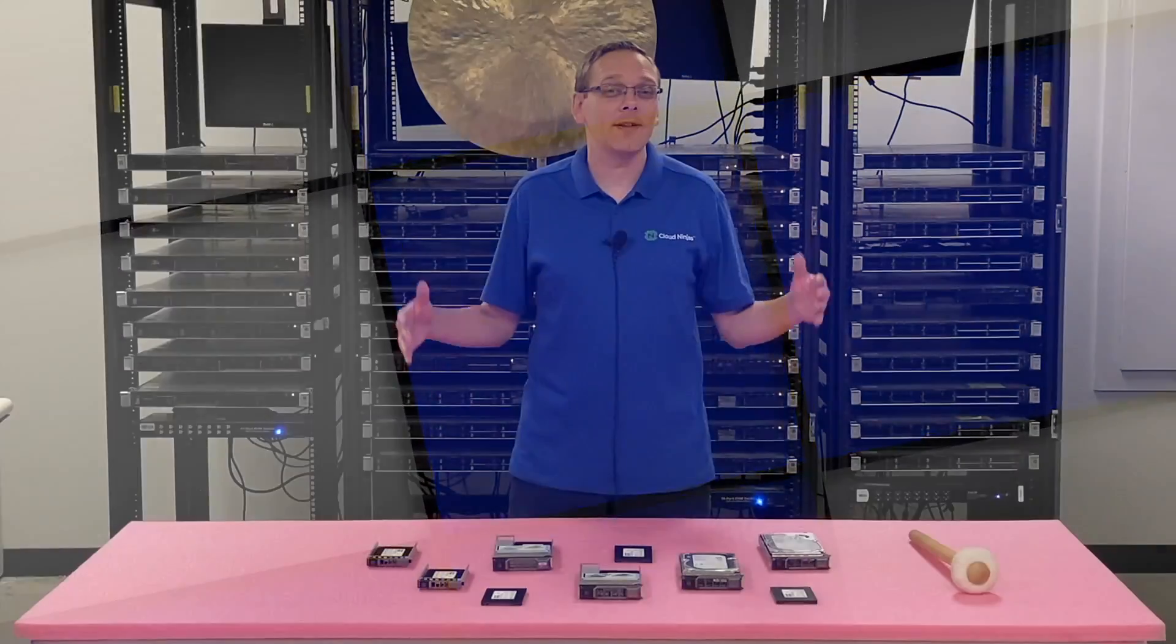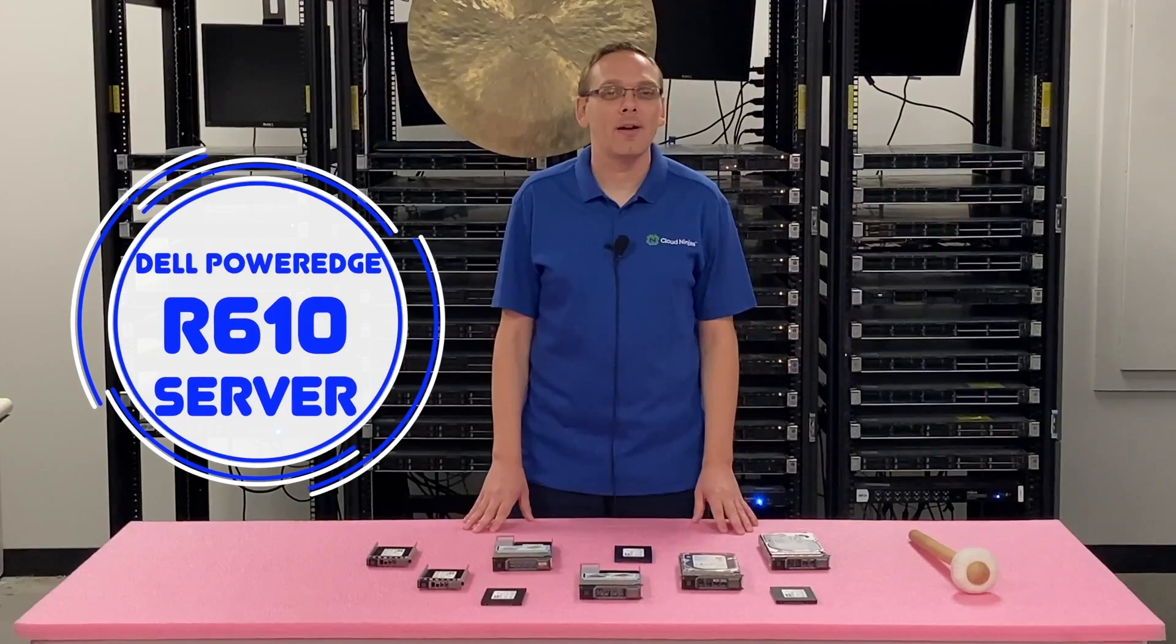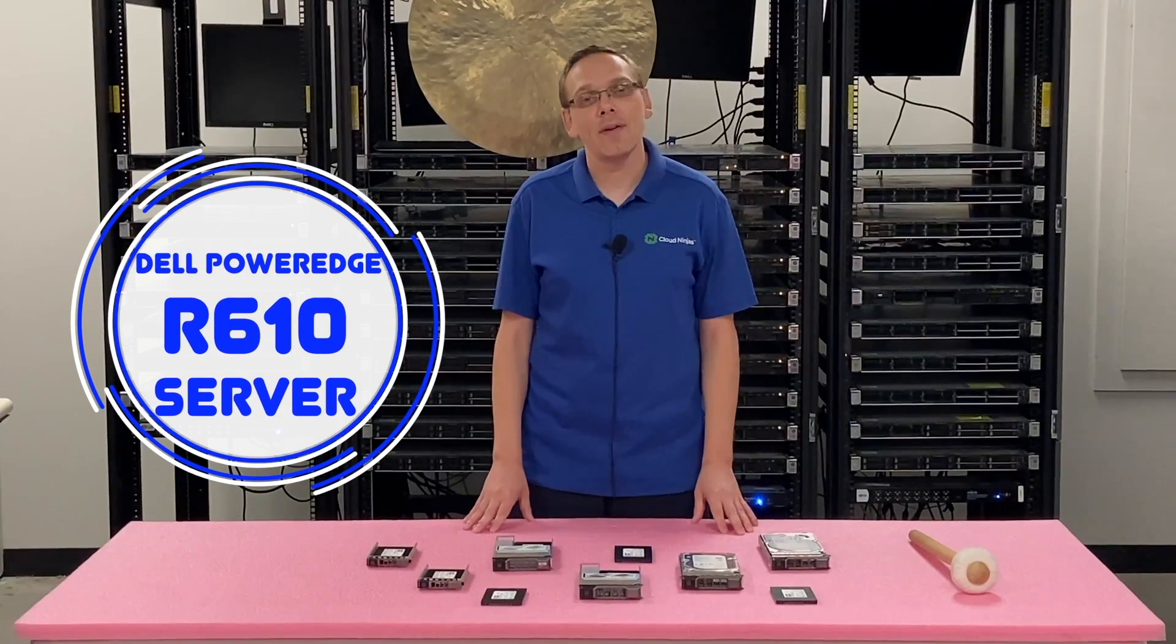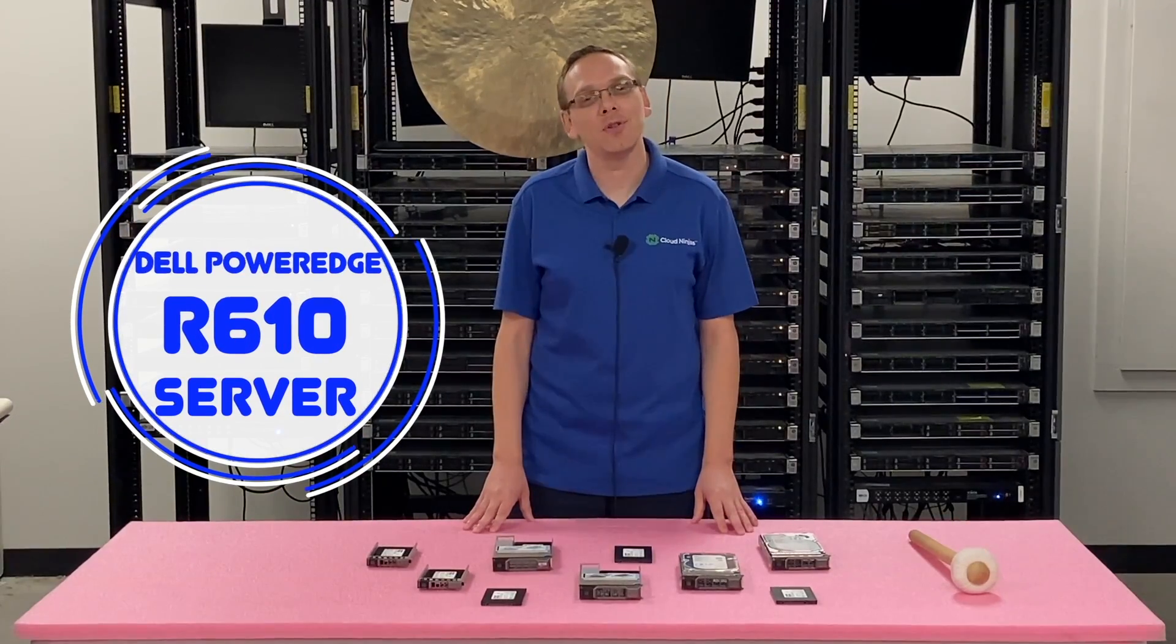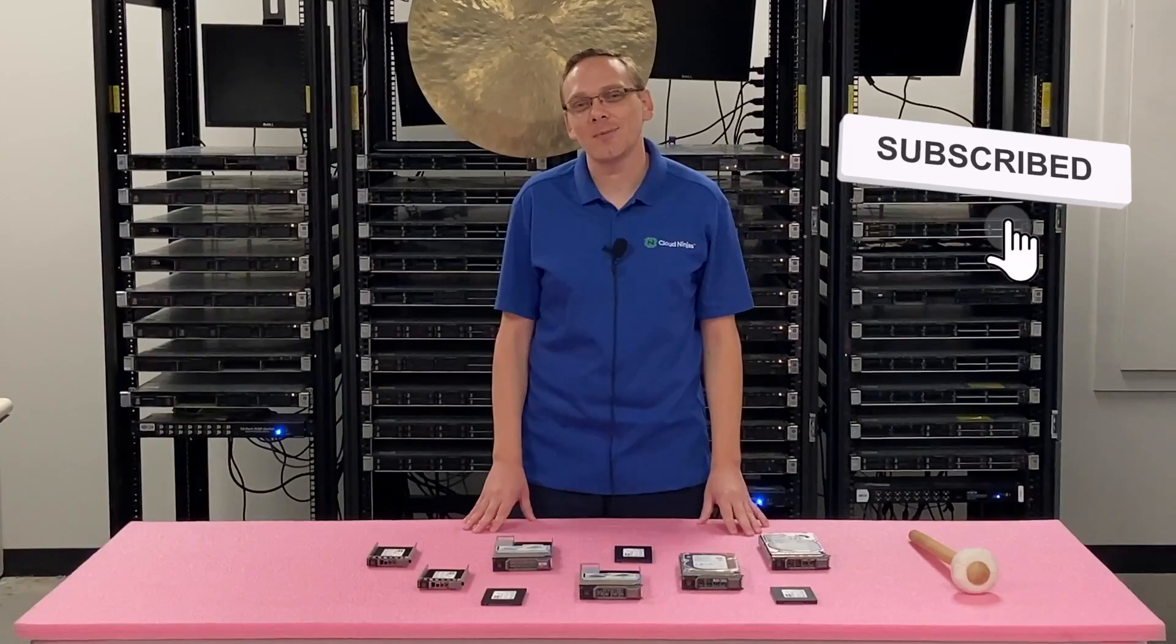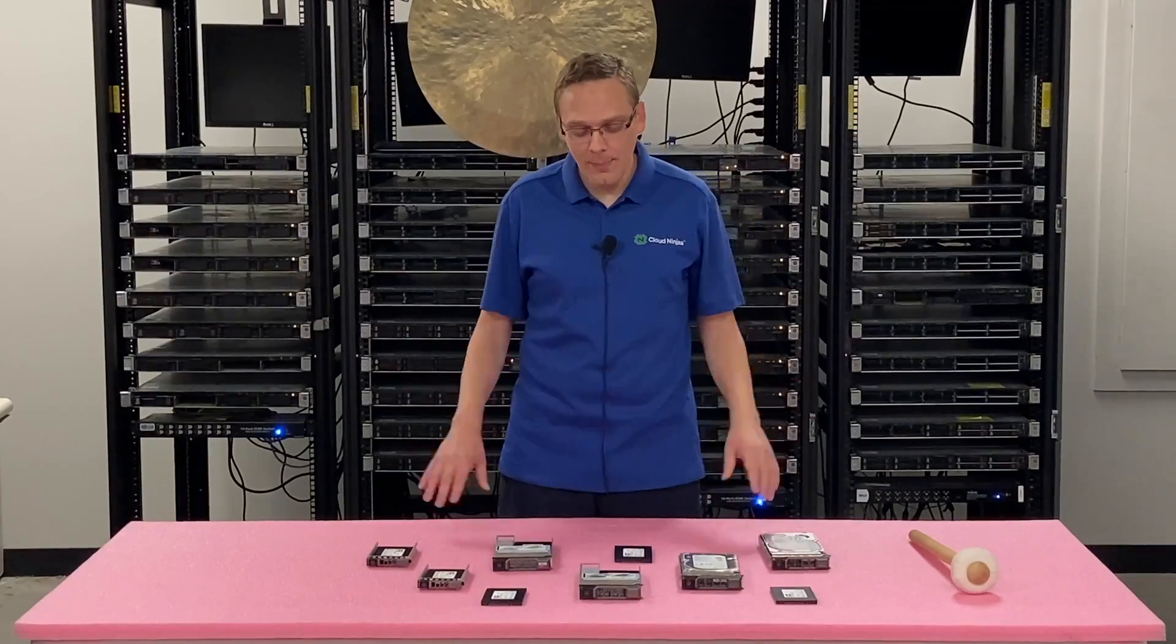Well hey, thanks for stopping by today to learn a little bit more about the Dell PowerEdge R610 server. If you find anything that helps you in this video, click that like and smash that subscribe. Alright, let's hop in.